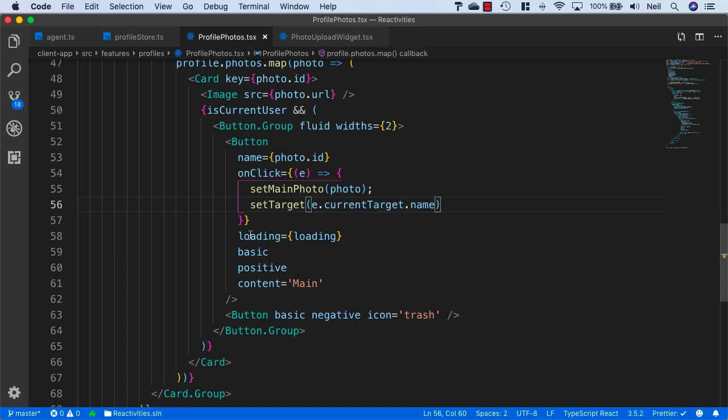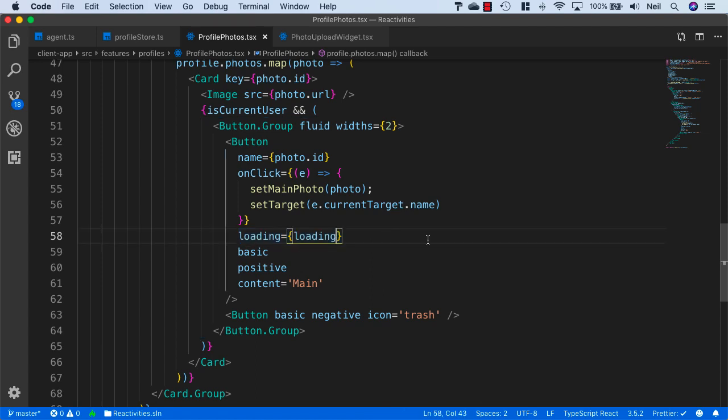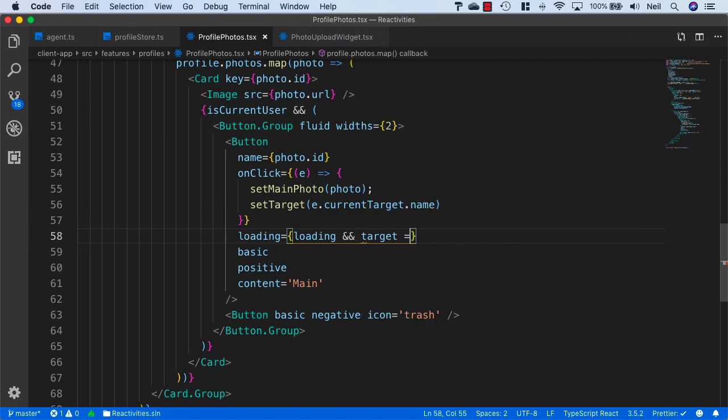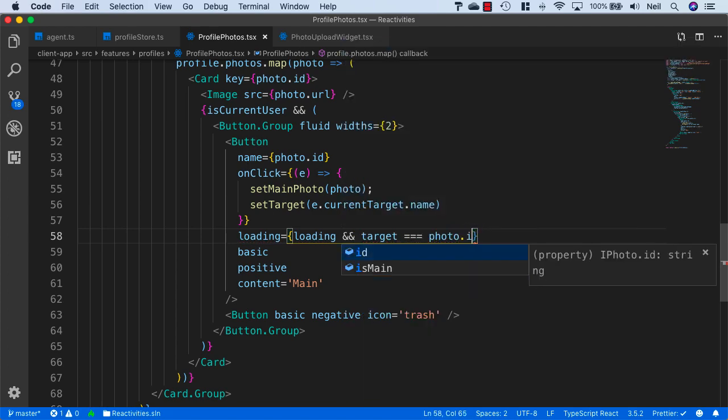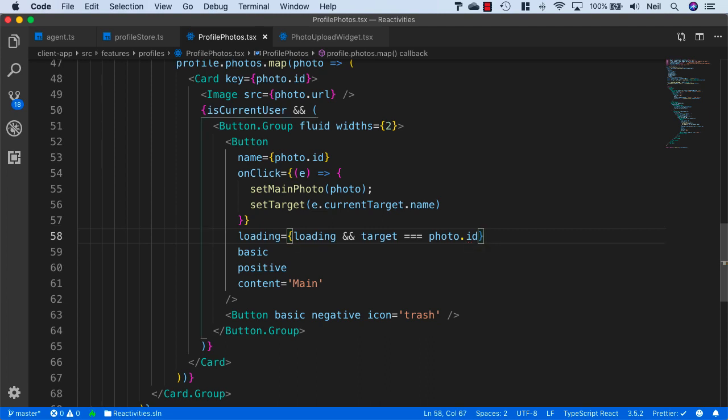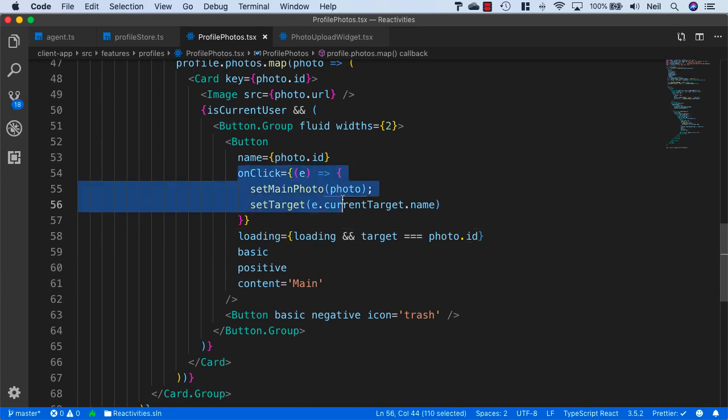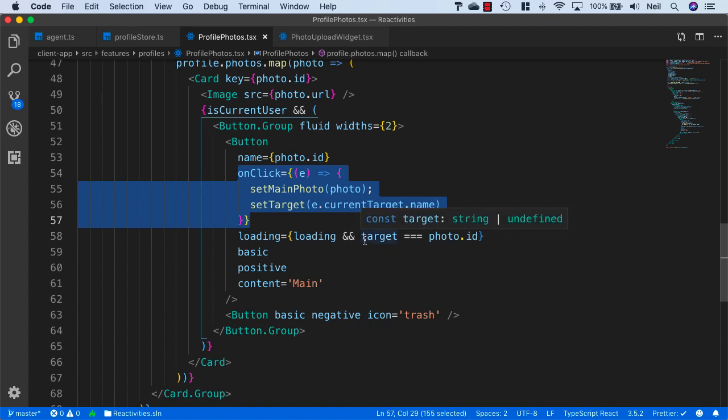Then what we can do in our loading indicator is check to make sure that the loading is set to loading and the target is equal to the photo.id. That way we ensure that only one of these buttons is going to be spinning once we click on this particular button itself.